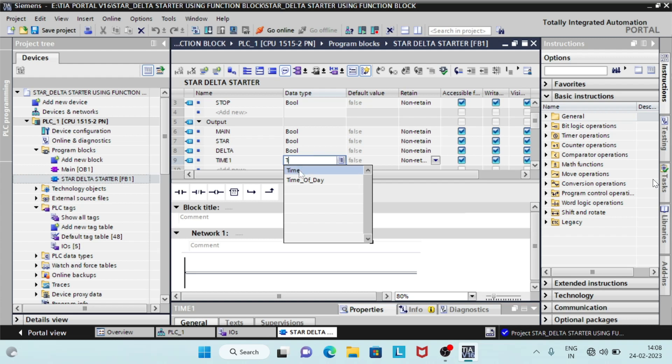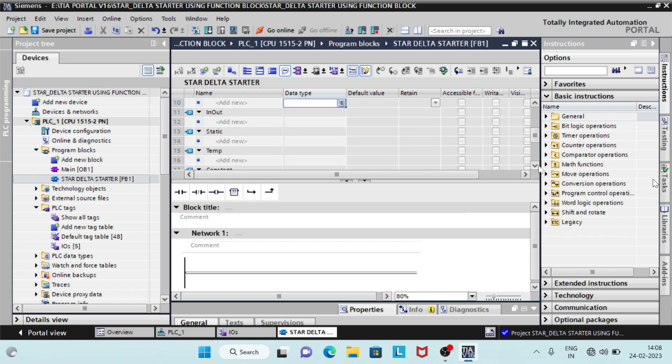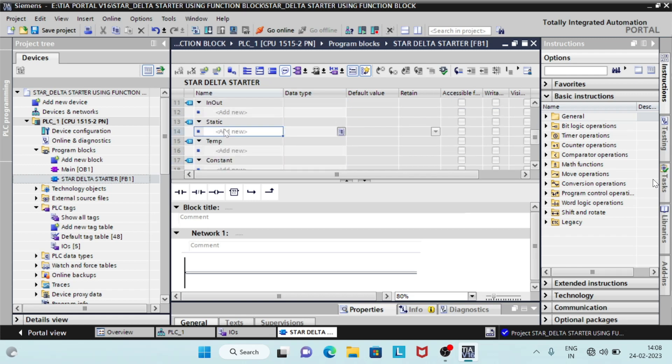Star delta starter uses a timer to function. So we will use a timer named under the list static. The data type for timer is IEC underscore timer.